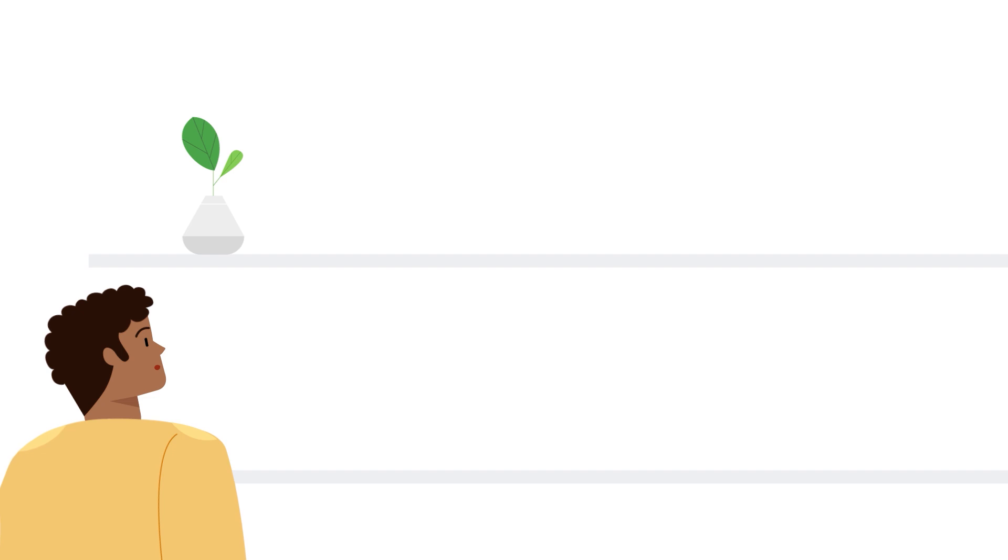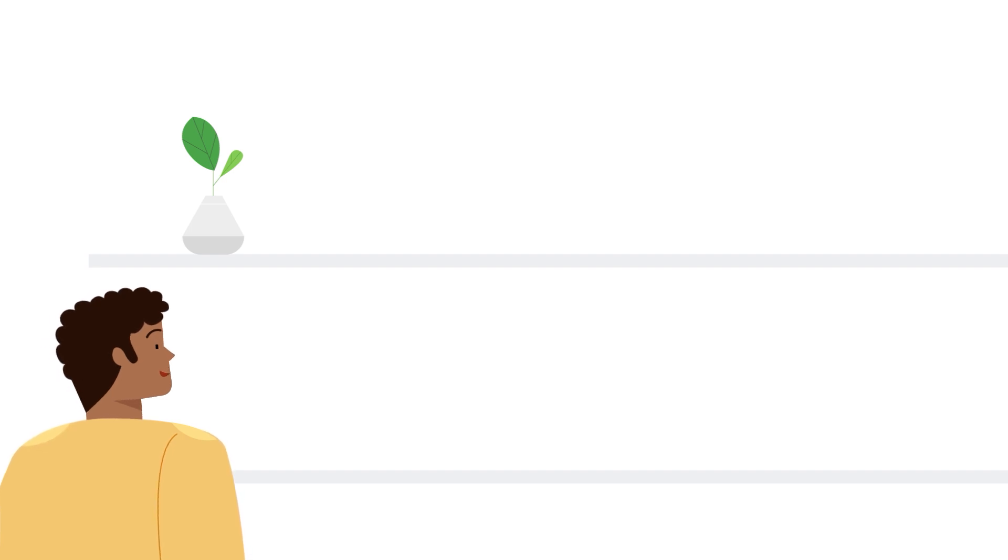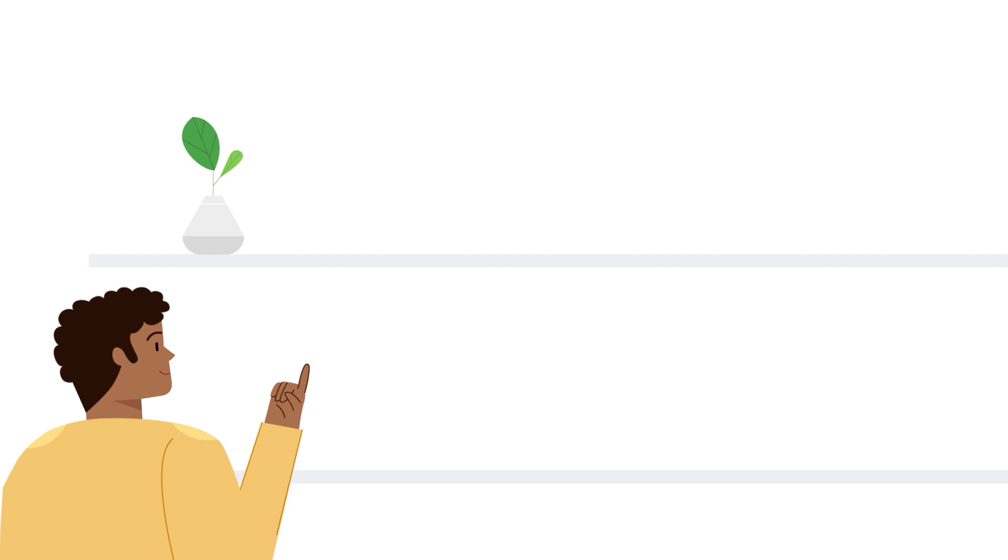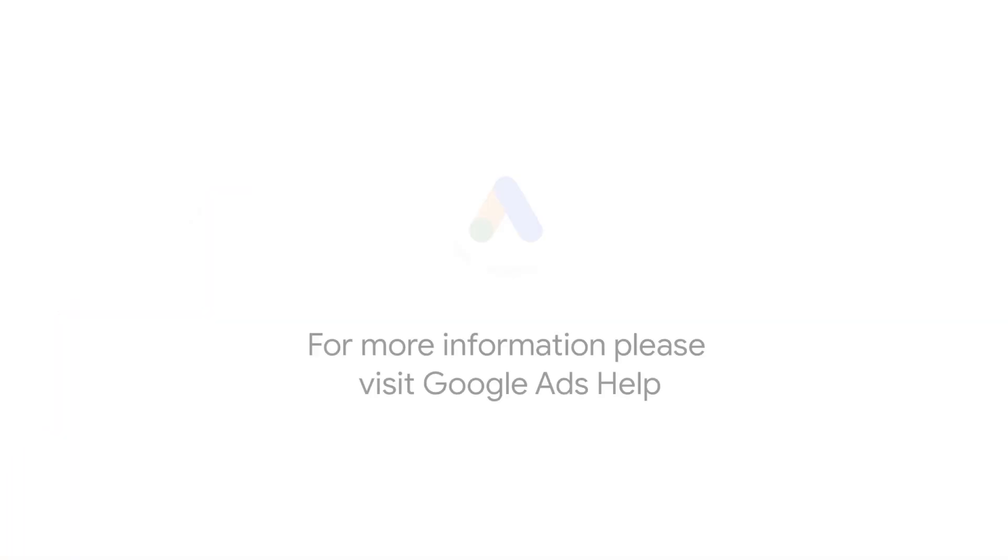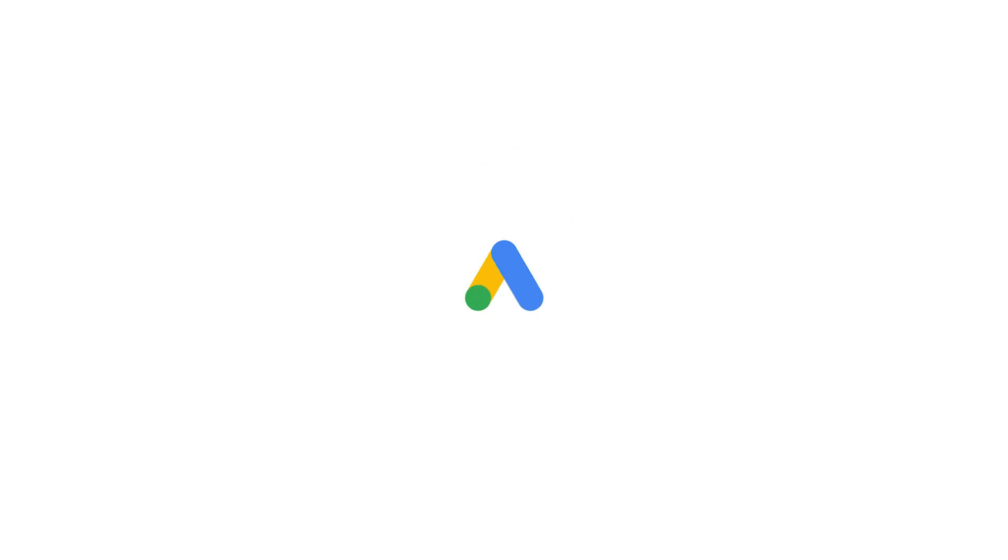For more step-by-step videos on Google Ads implementation and optimization, check out Google Ads tutorials. If you have any questions or for more information, please visit Google Ads Help or refer to this guide by clicking on the link below.